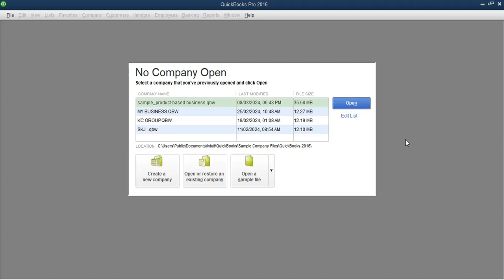Hello viewers, welcome to QuickBooks 2016. My name is Charles. We are starting now on Module 4, and this is the module where we are going to talk about customers and jobs in QuickBooks. A customer is a business or a person who buys products or services from you, and a job would be an individual activity or work that you do for a customer.